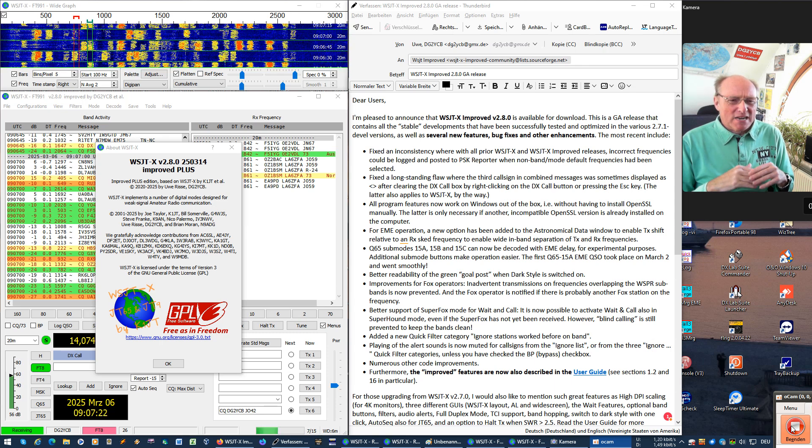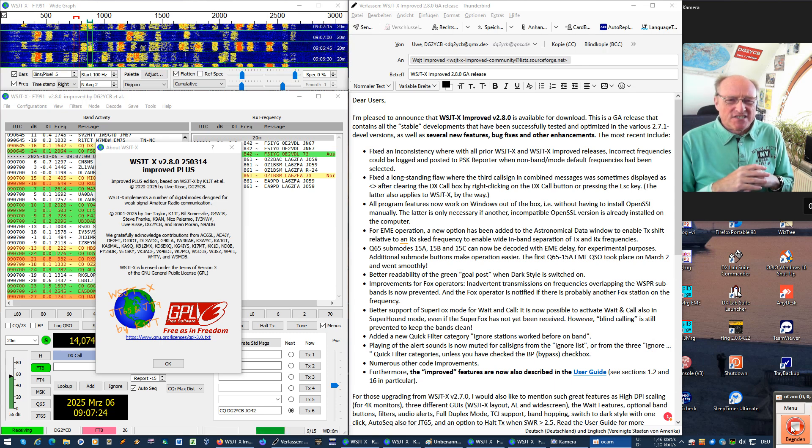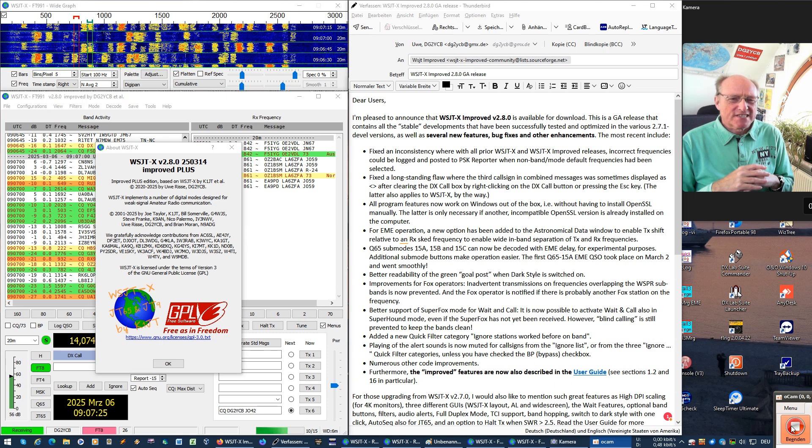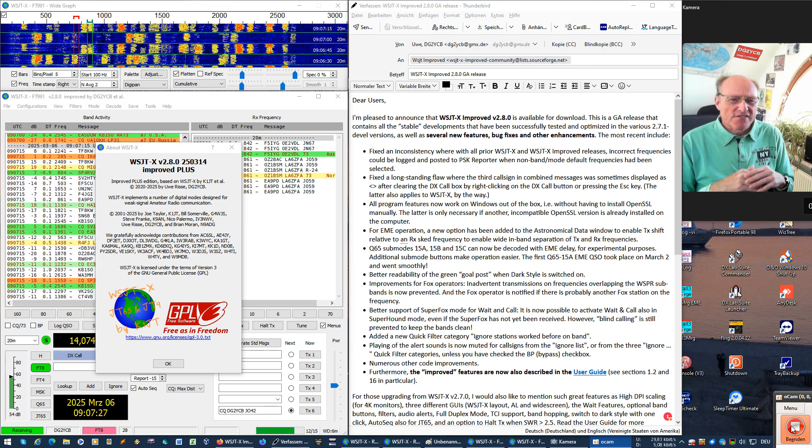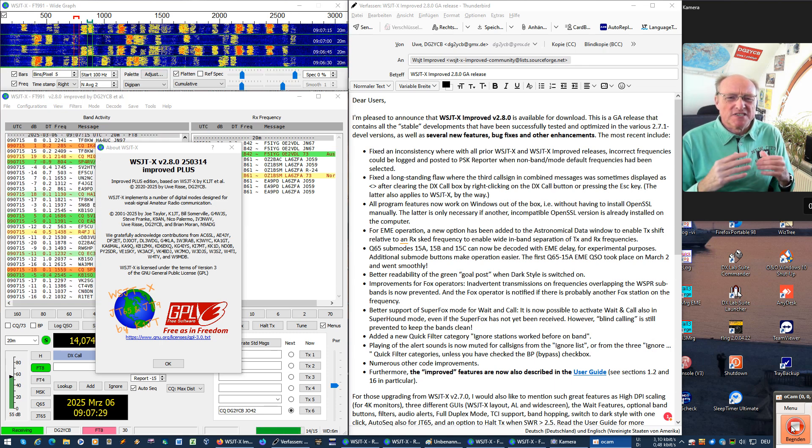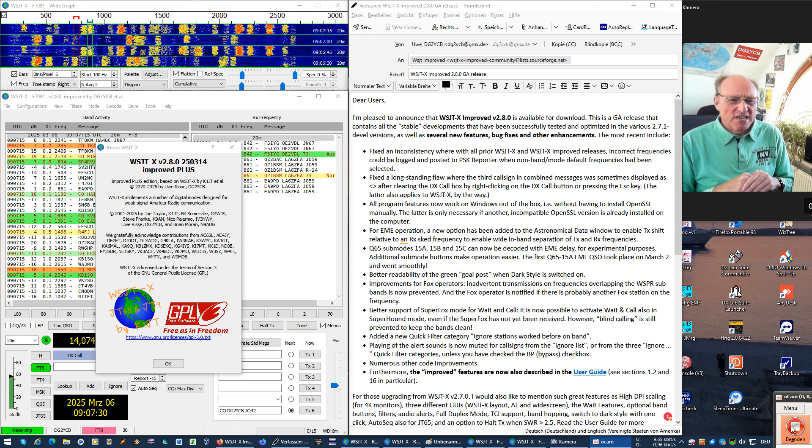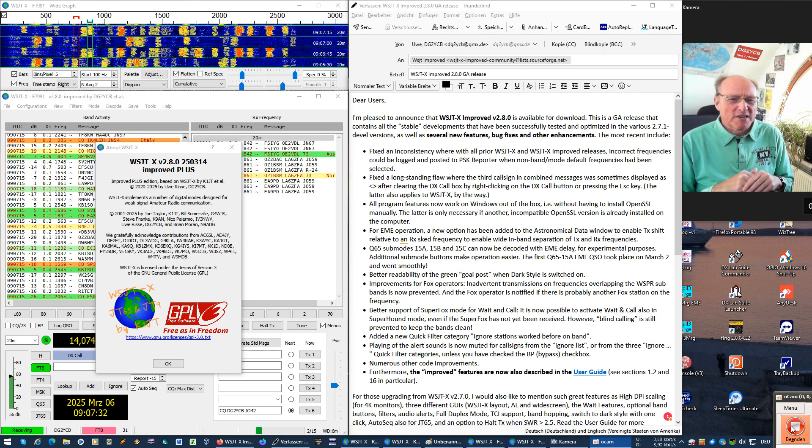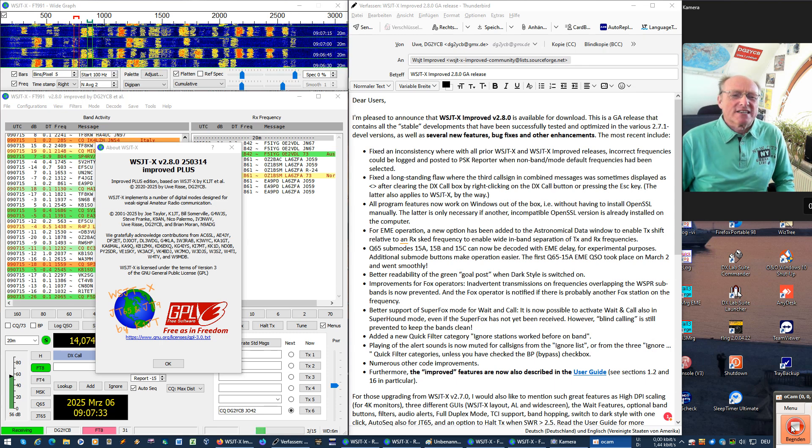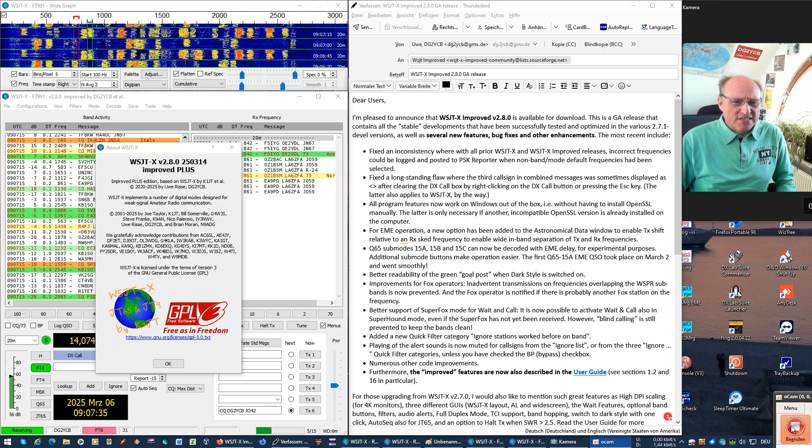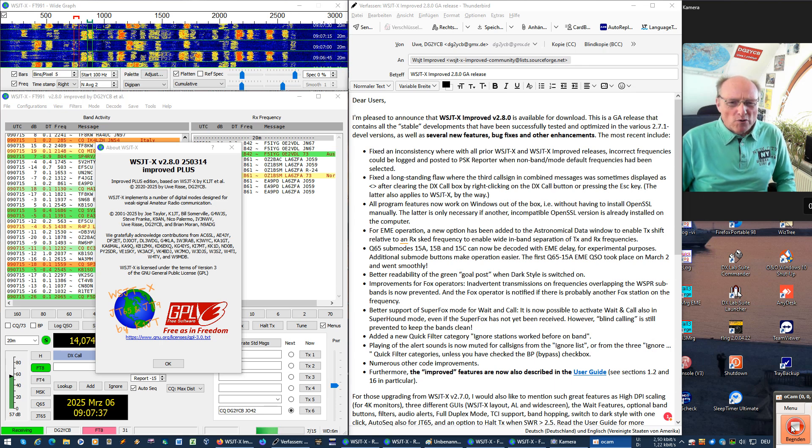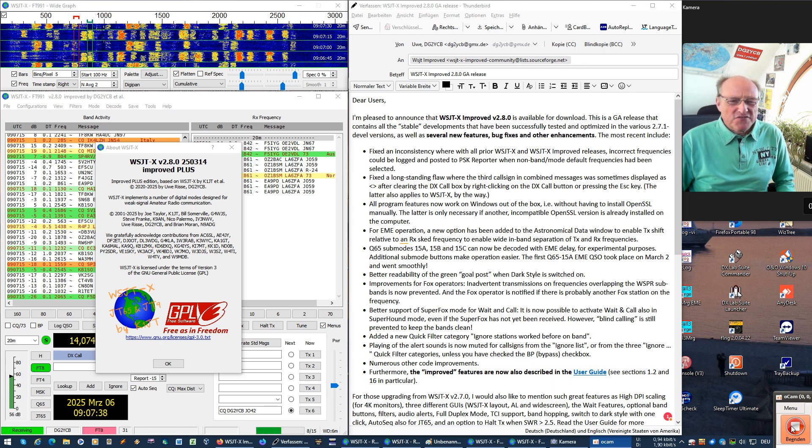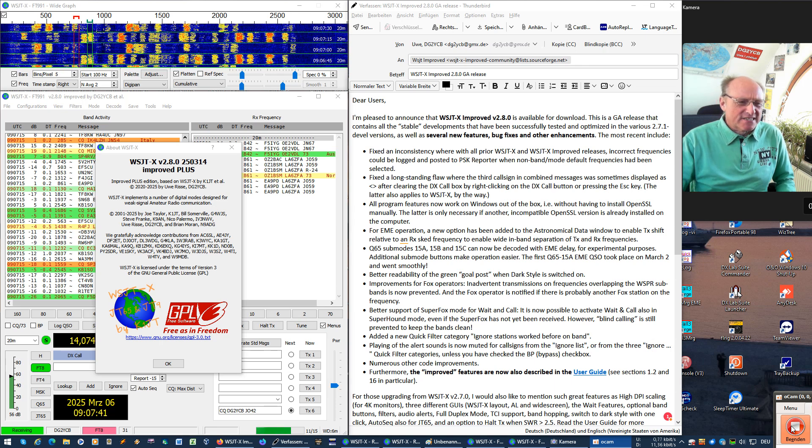But this new 2.8.0 version does not only contain all the things you already know from the previous 2.7.1 development versions, but it also has a couple of new features, some important bug fixes and other enhancements.